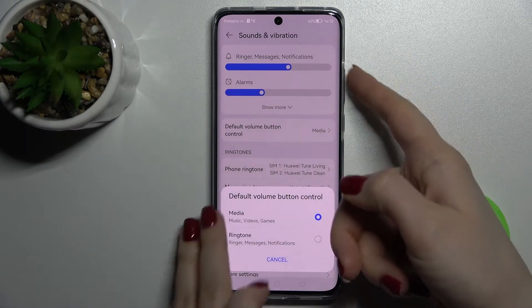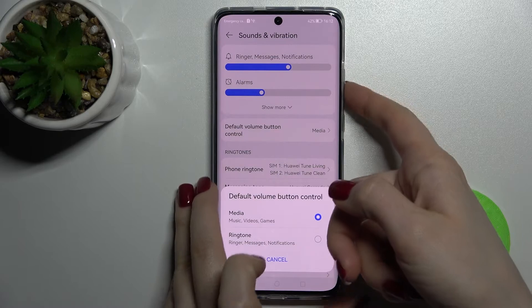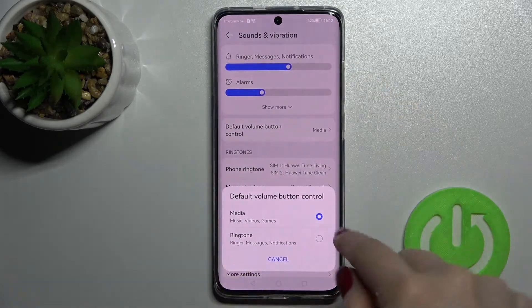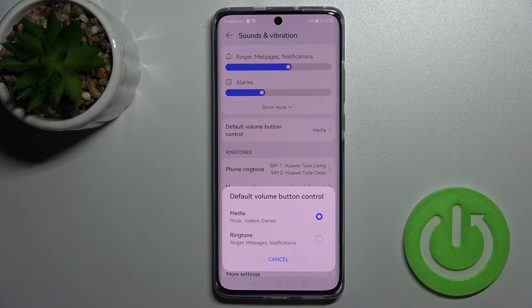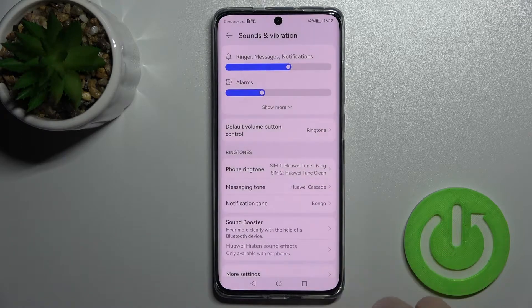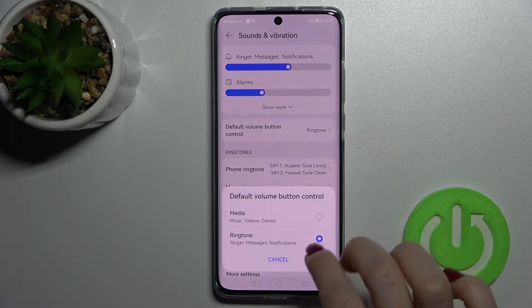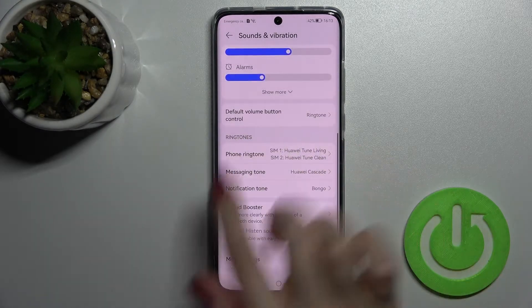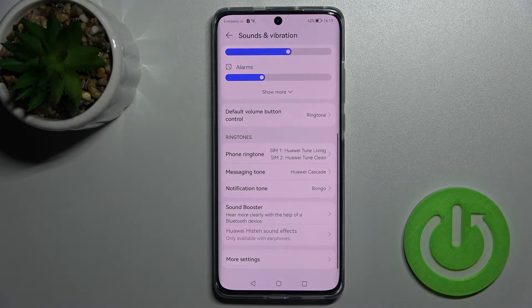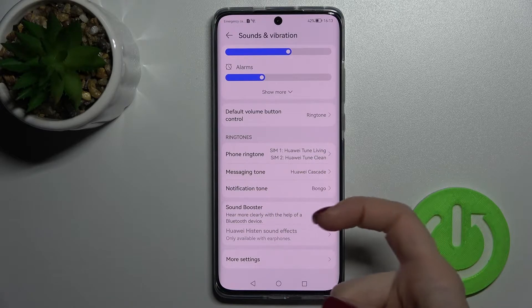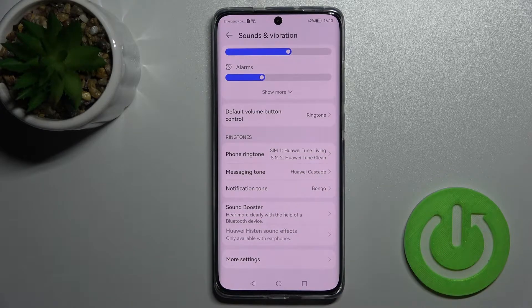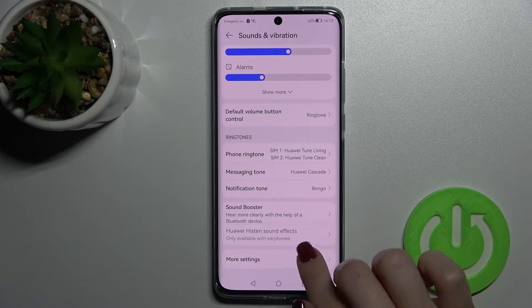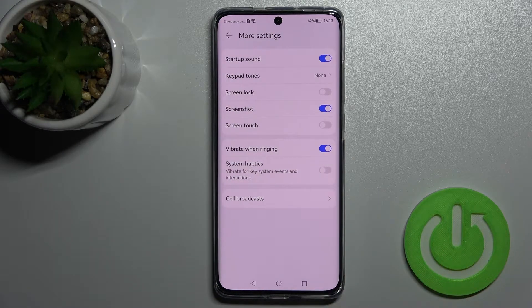We also have the default volume button control. By using one of the buttons on the right side of the device, we can change the media volume. We can also switch it to control ringtone, messages, and notifications. Here we can also change the ringtones — the phone ringtone and the message and notification sounds.